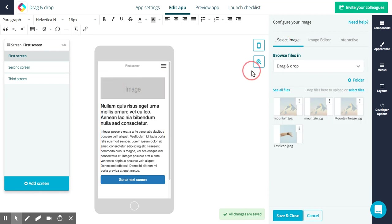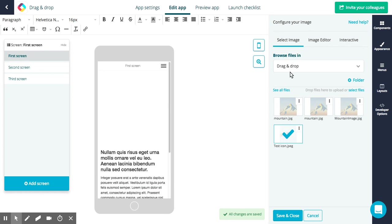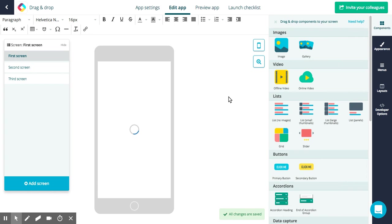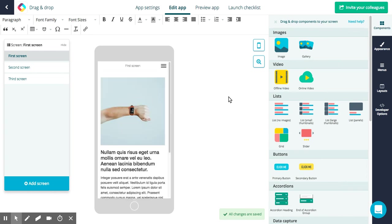Whenever you've added a component it will open the settings to the right. I will select my image. You've got various other options. I will click save and close and the image will appear on my screen.